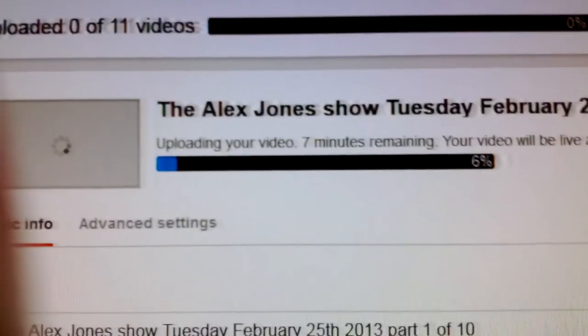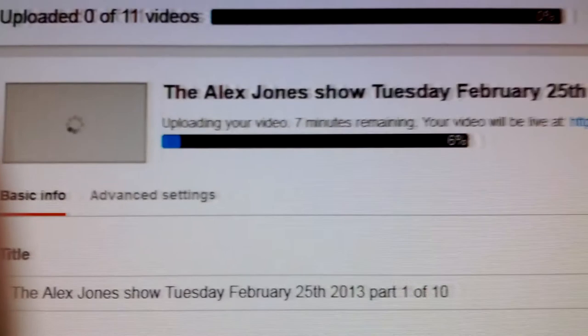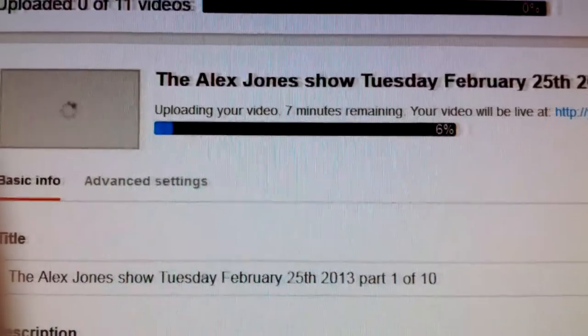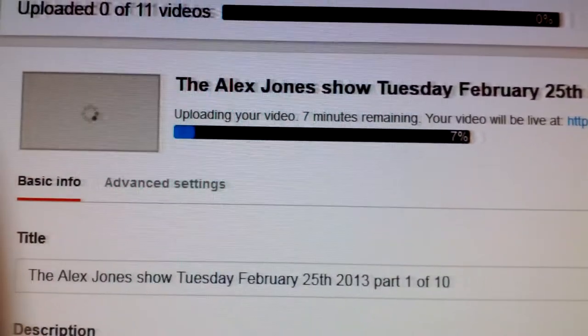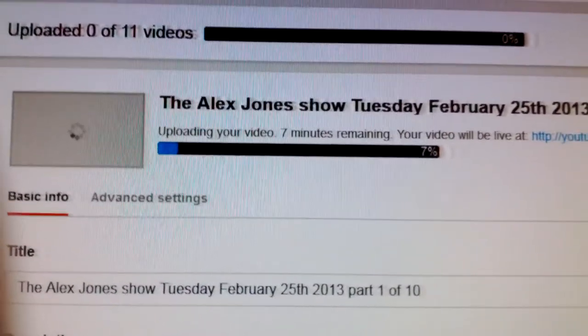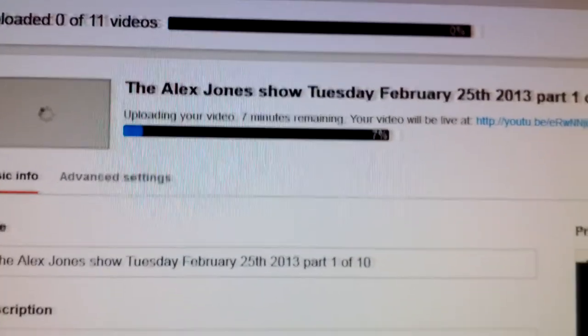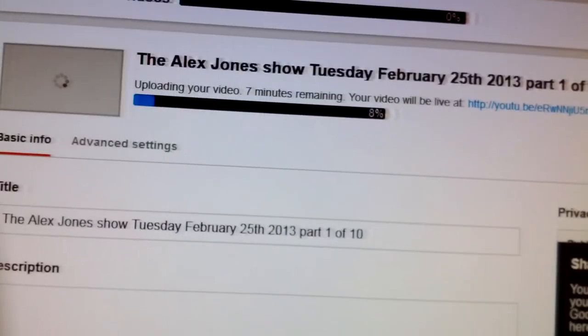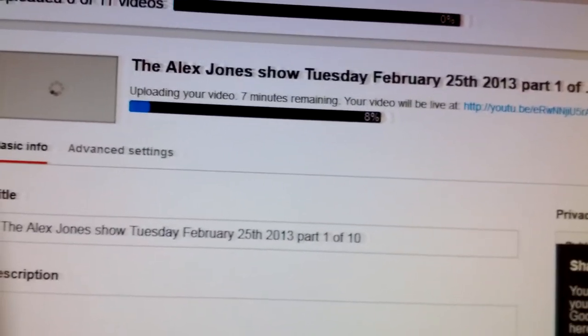Now you see this? 7 minutes to do a 15-minute video. That's not normal. It should take about 2 or 3 minutes.